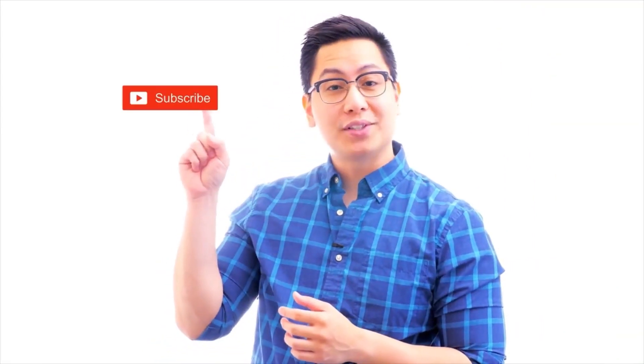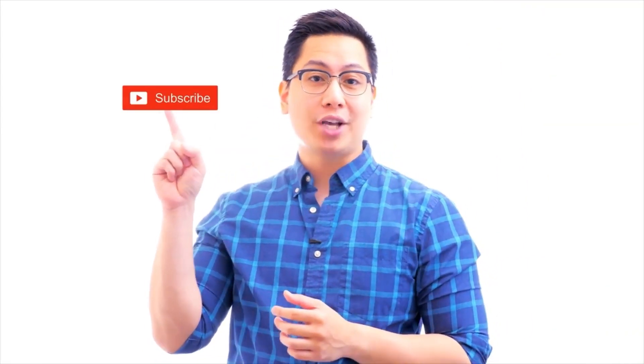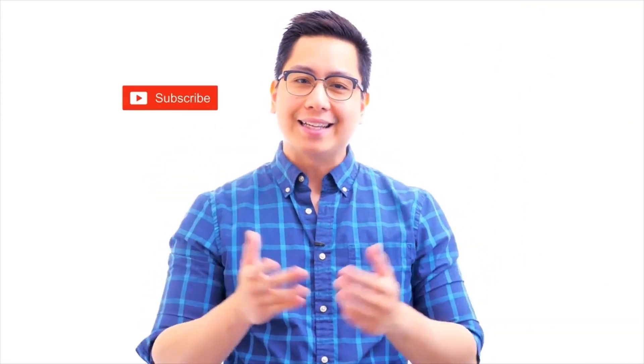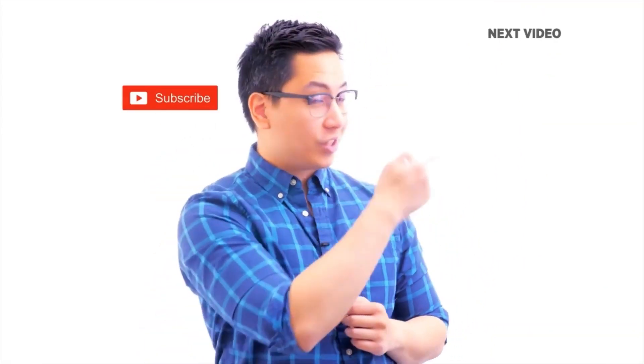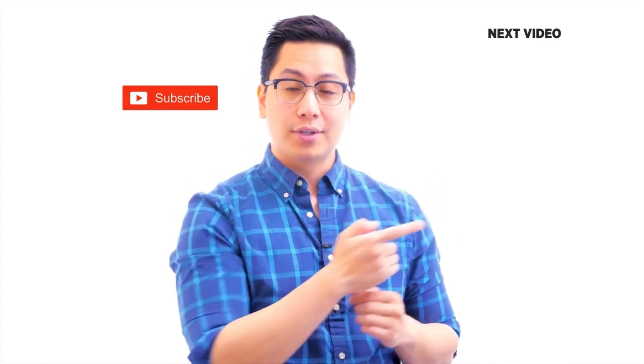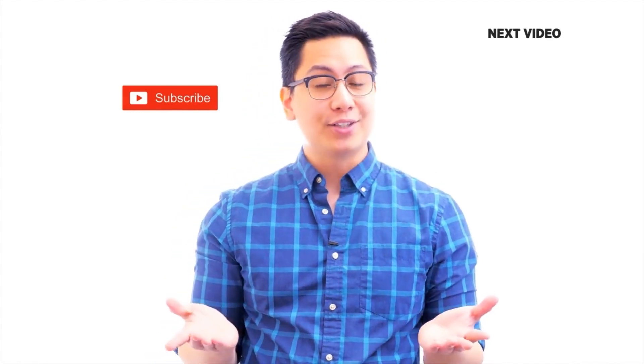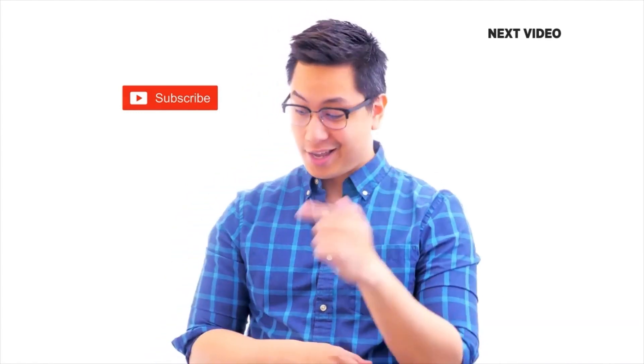Hi there, if you like this video, subscribe to the Simply Learn YouTube channel and click here to watch similar videos to nerd up. And get certified, click here.